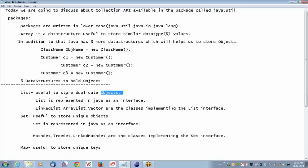How do you create an object? Class name, object name = new class name. So, list is useful to store duplicate objects. List is an interface. We have seen what is an interface — interface contains abstract methods. What is the use of an interface? This interface is going to be implemented by some classes, and these classes are going to implement the methods available in the interface. List is represented in Java as an interface. These methods are going to be implemented by LinkedList, ArrayList, and Vector.